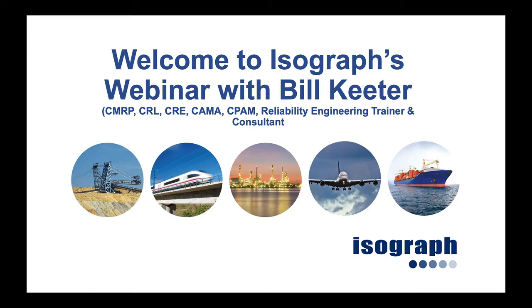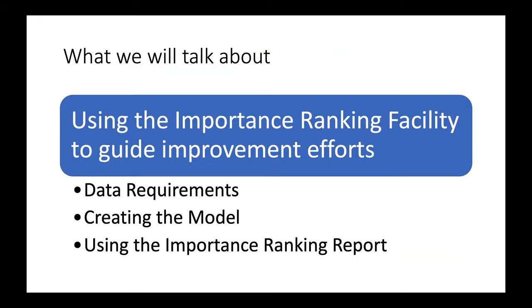Hi, I'm Bill Keter. Welcome to this brief presentation about the Importance Ranking Facility in ISOGRASS Availability Workbench. In this presentation, we are going to talk about using the Importance Ranking feature to help determine where to use reliability-centered maintenance in order to get the most return for the time and effort needed to complete an RCM project.